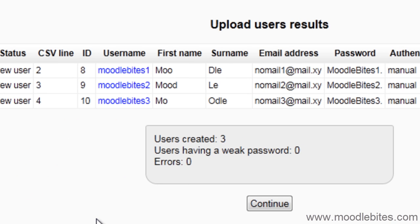You should see a confirmation page that tells you how many users have been created, how many have a weak password, and how many errors.